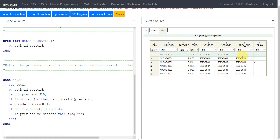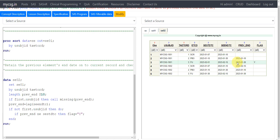Looking at SC02, the PREVEND variable is fetching the value from SEENDTC of the previous record onto the current record — applicable only from the second record onward for each subject. For example, SEENDTC for the first record is 10th Jan, which is fetched onto the placebo record. Then 30th Jan is fetched onto the follow-up start date record. Since SESTDTC on the follow-up record is not equal to PREVEND, the flag is set to 'Y', identifying the gap.